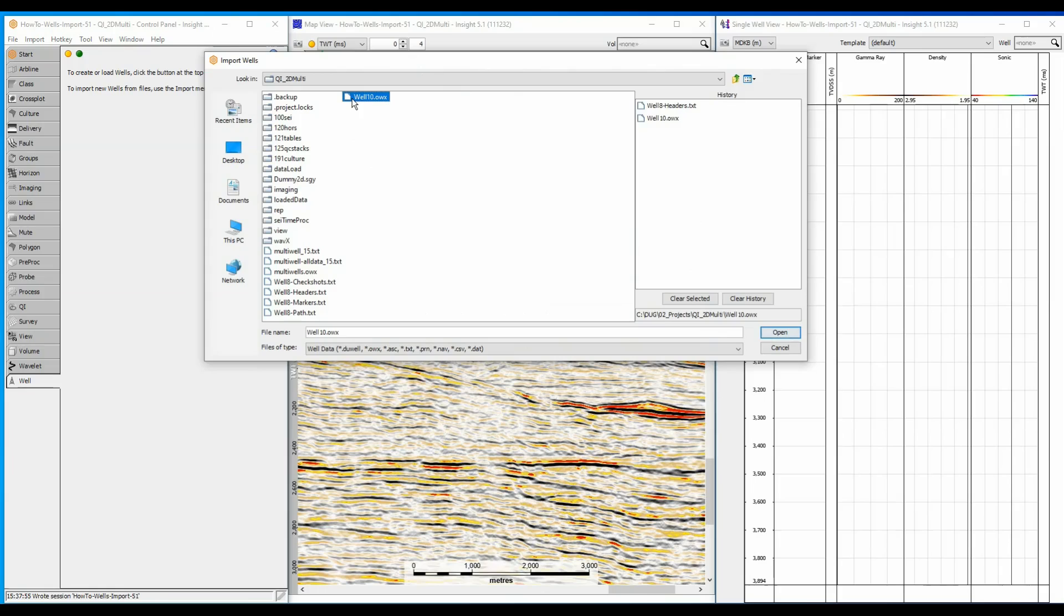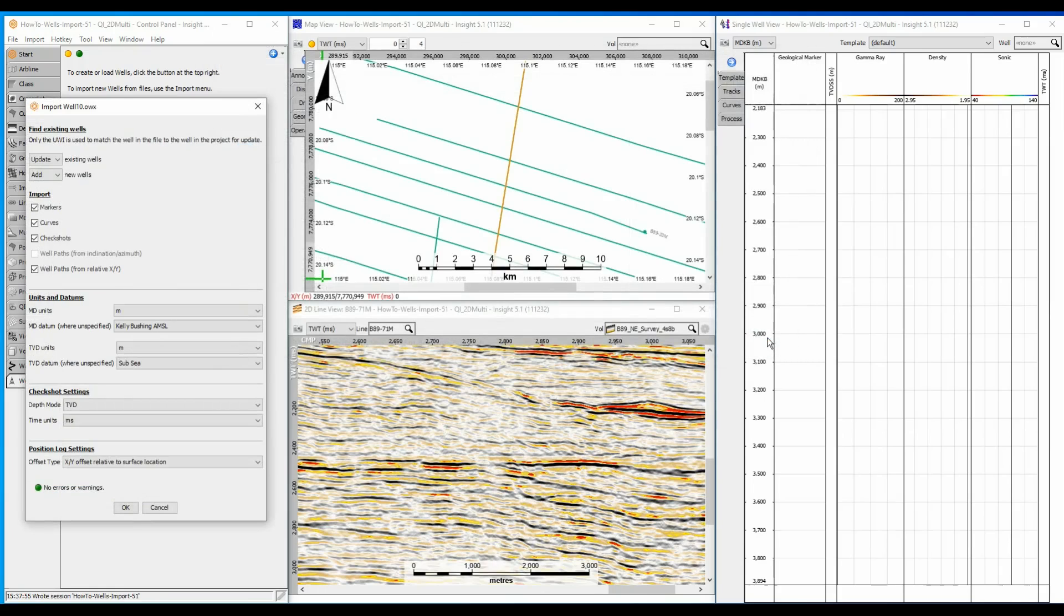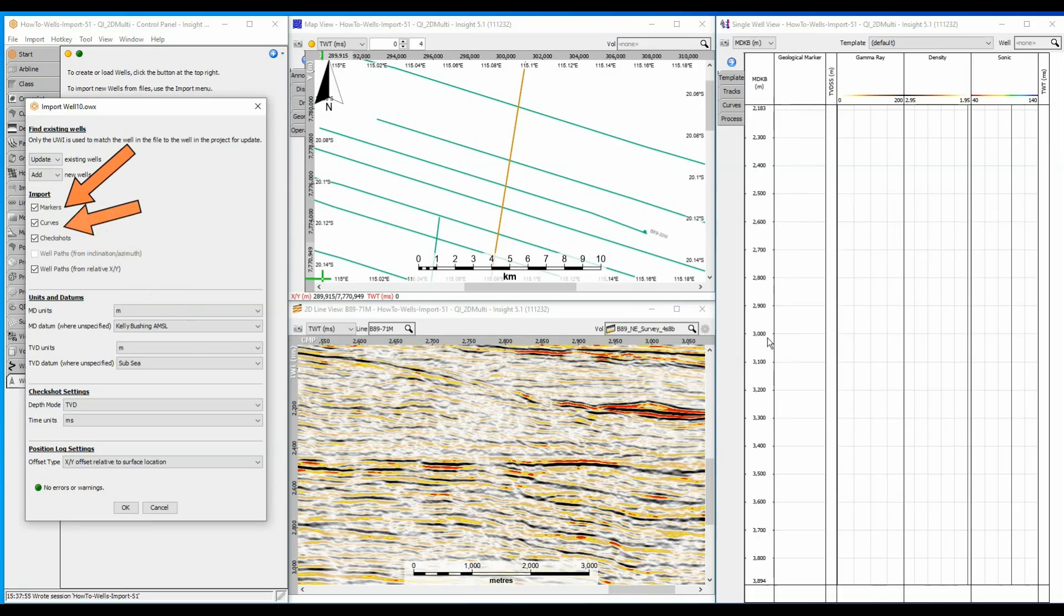Simply select the OWX file and open it. OWX can contain well paths, check shots, curves and markers. Choose which objects you want to import.